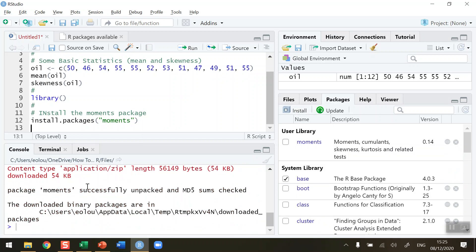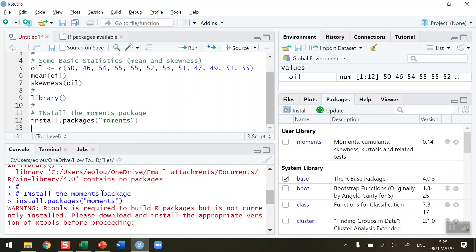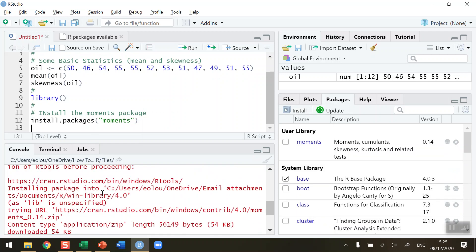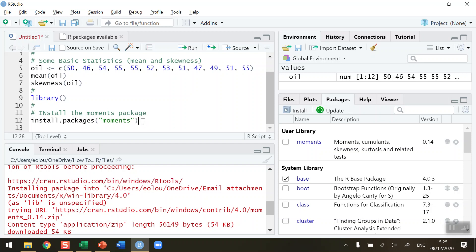You can see that RStudio is generating some messages here. For example, it's going off to cran.rstudio.com to find the package, the moments package. So now that moments package is now part of my library.